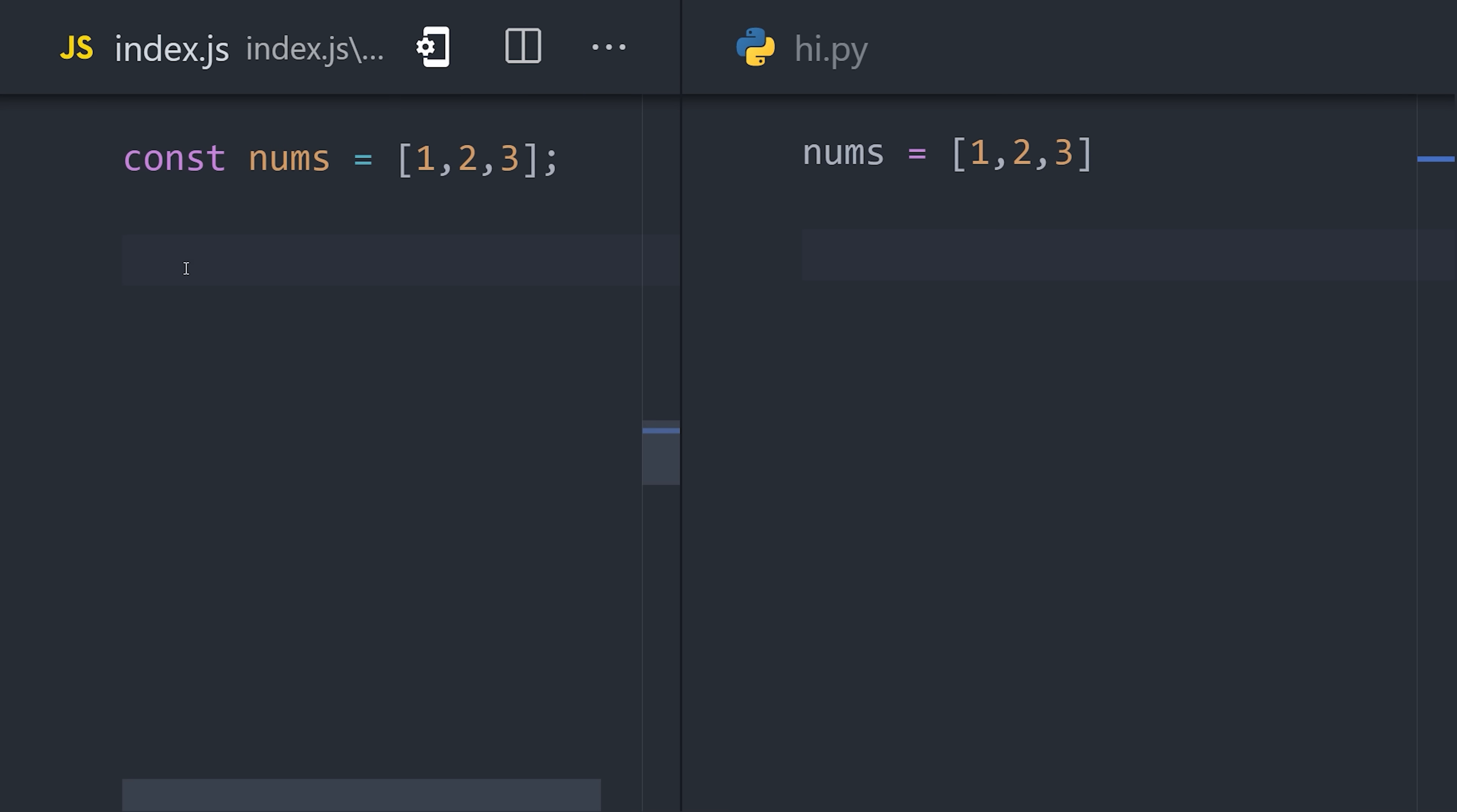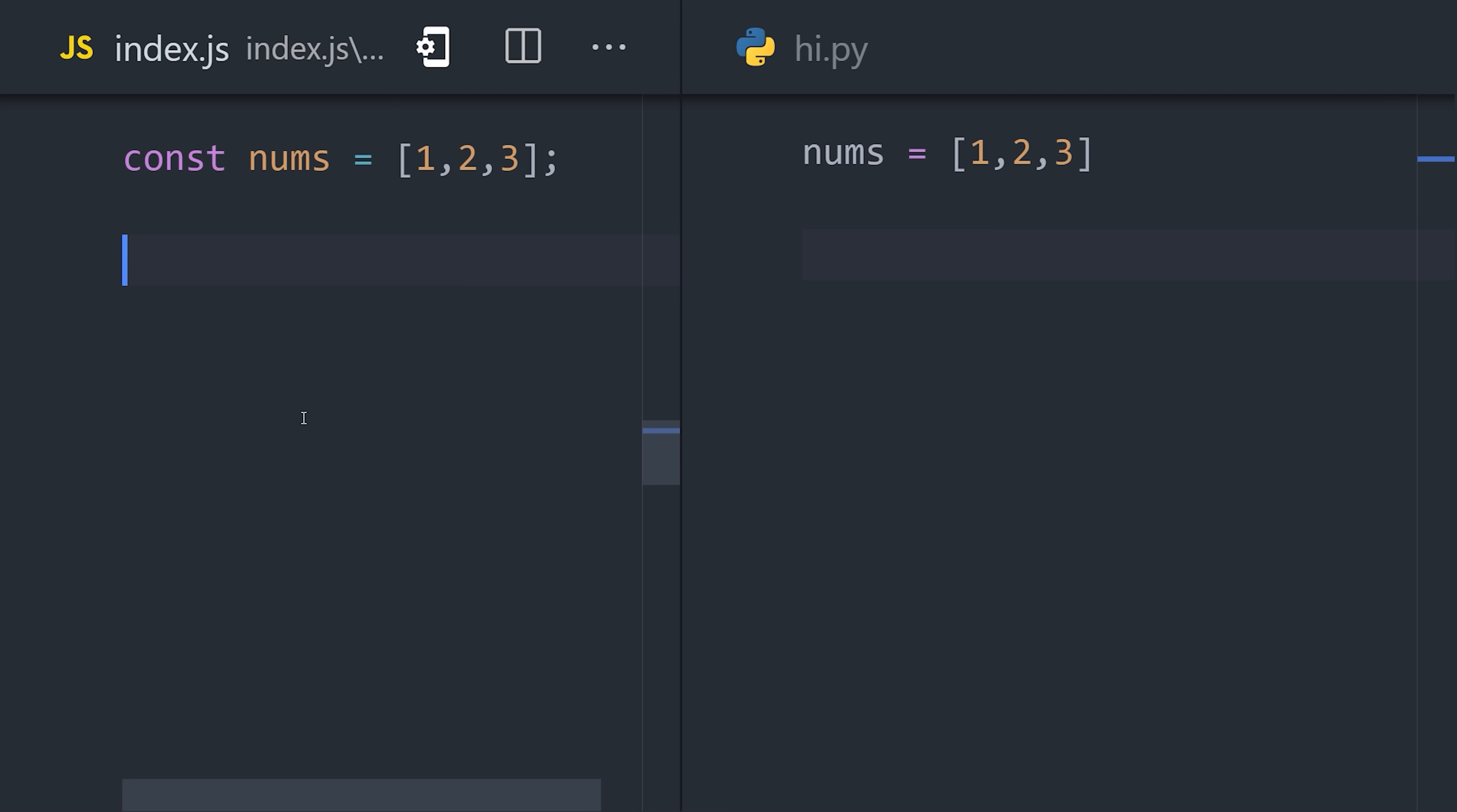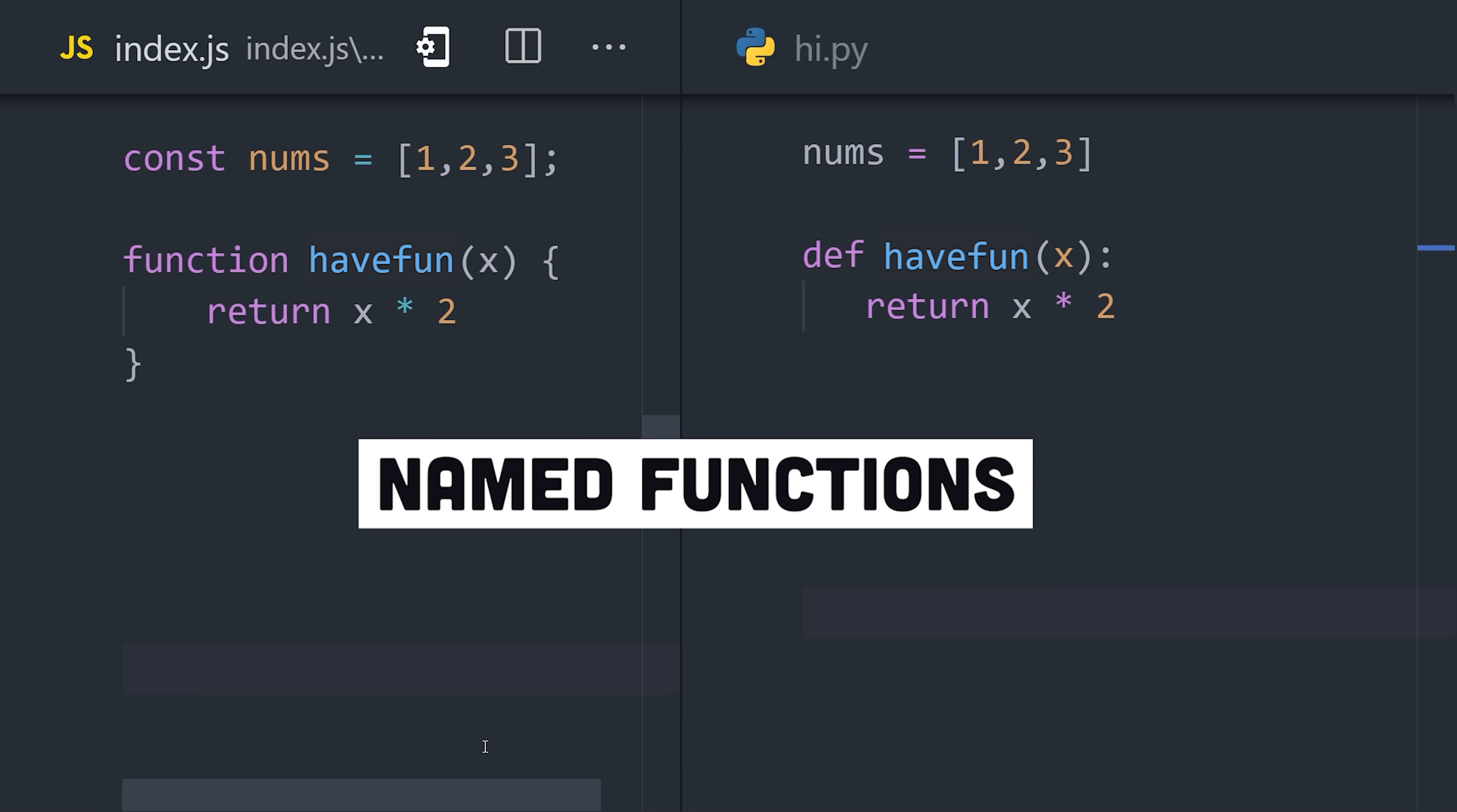But the word anonymous is also used in our code, primarily to define functions that don't have a name. Take, for example, a JavaScript function, or a Python function if you prefer, that takes an argument and multiplies it by two. What we have here is a named function.